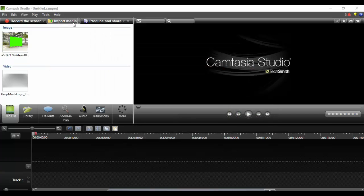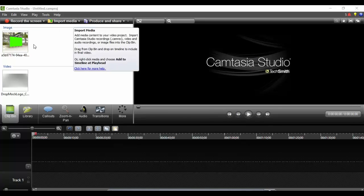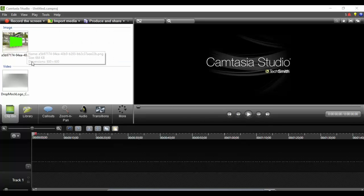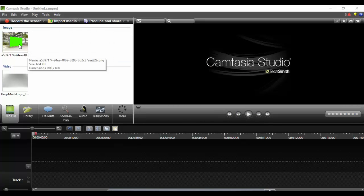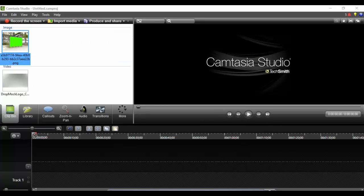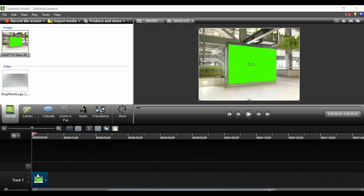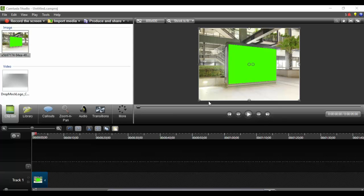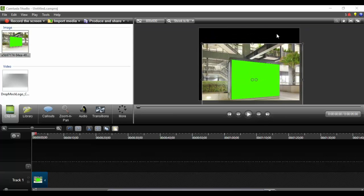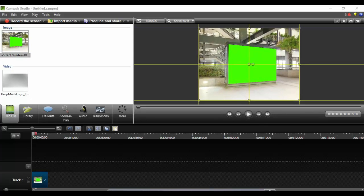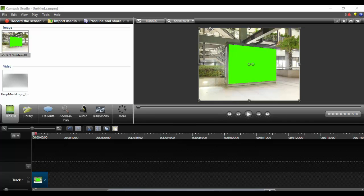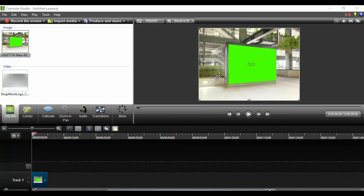Once you imported your media, the first thing you want to do is drag your Dropmark template down, and you want to make sure that it fills the whole video area which is this black box. If it does not fit, you can drag the corners or the sides out to make sure that your Dropmark template fills the whole area.